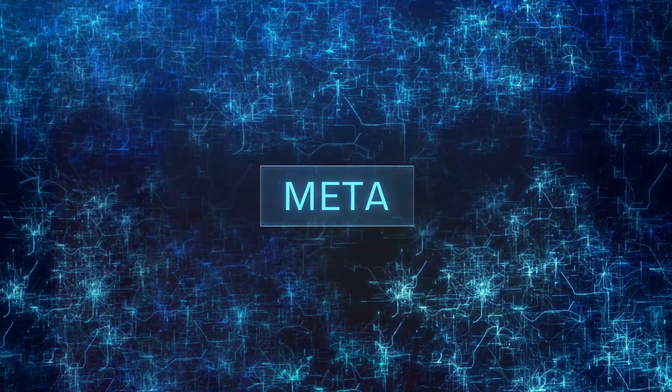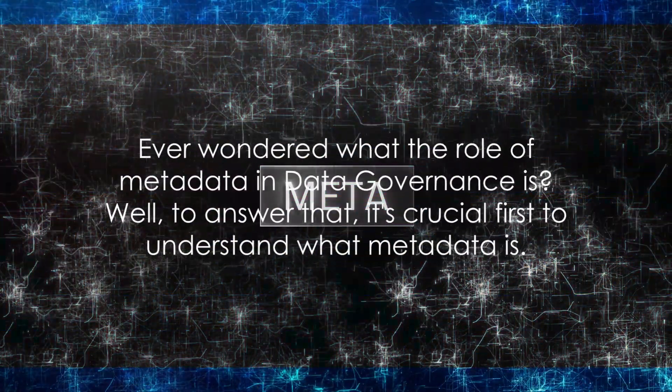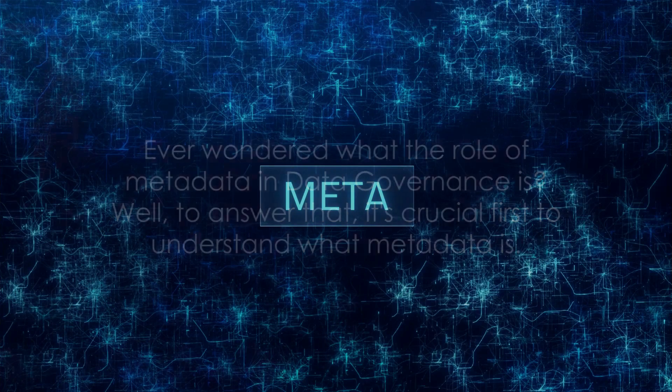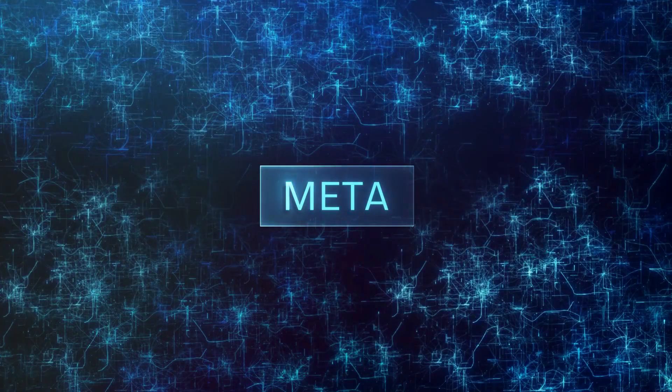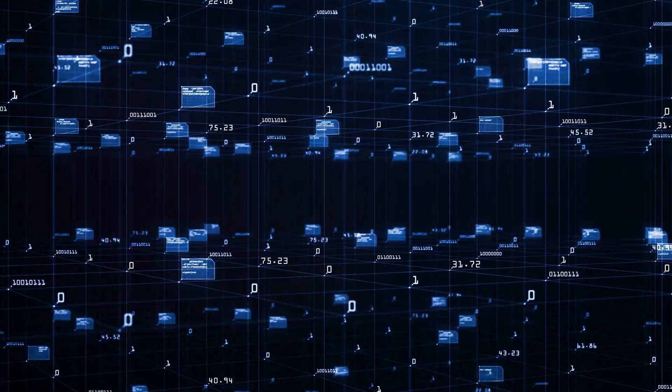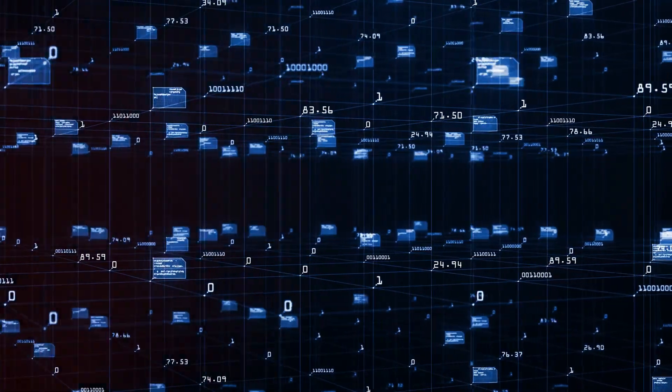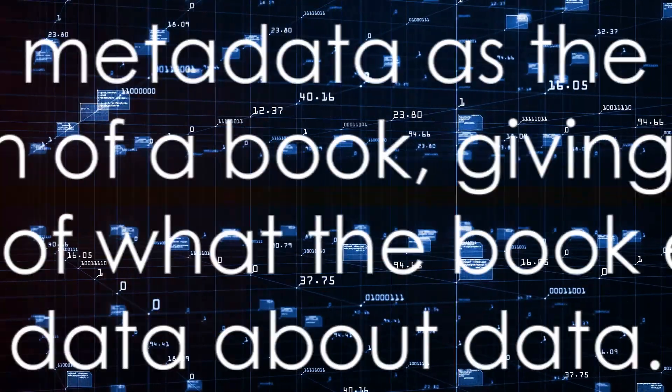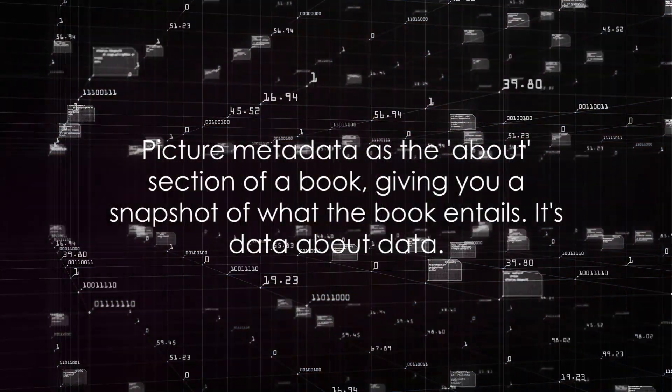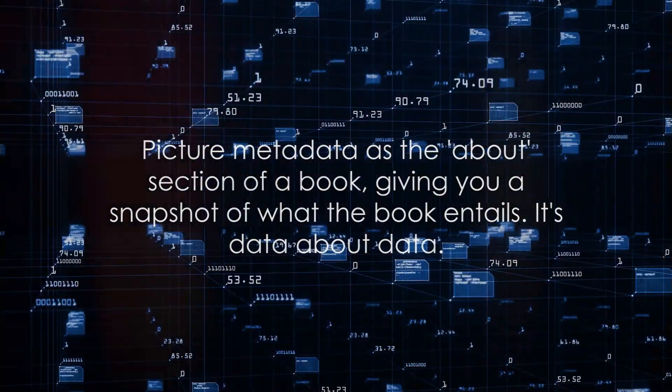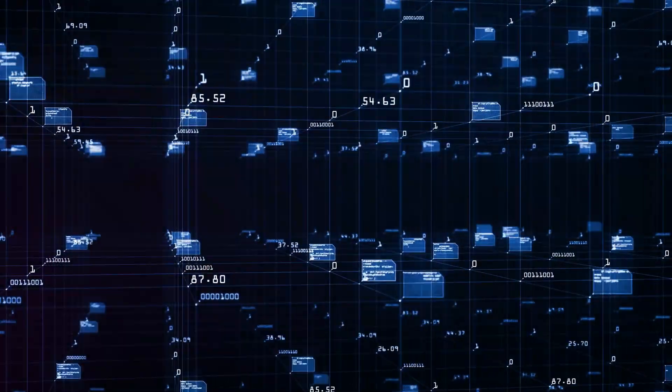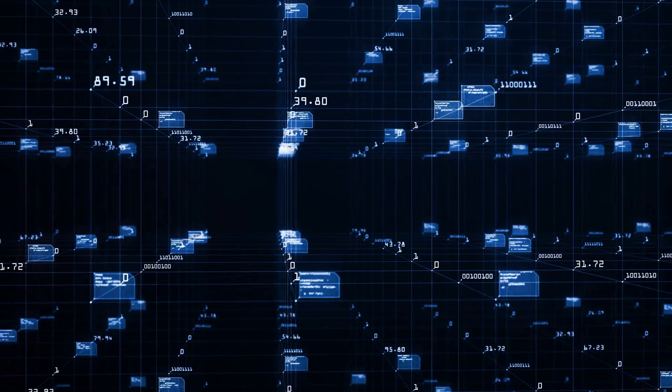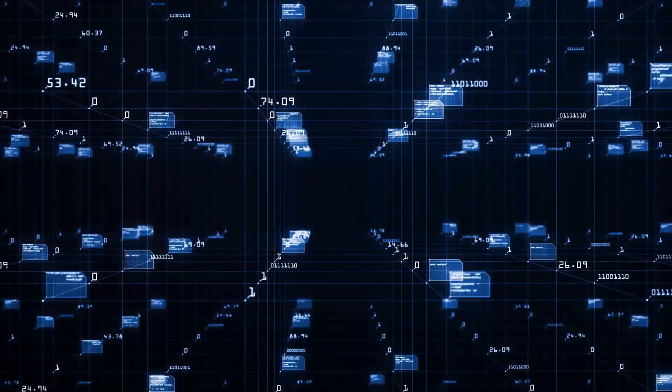Picture metadata as the about section of a book, giving you a snapshot of what the book entails. It's data about data. It provides critical information about a data element, such as its creator, creation date, last date of modification, file size, and type.